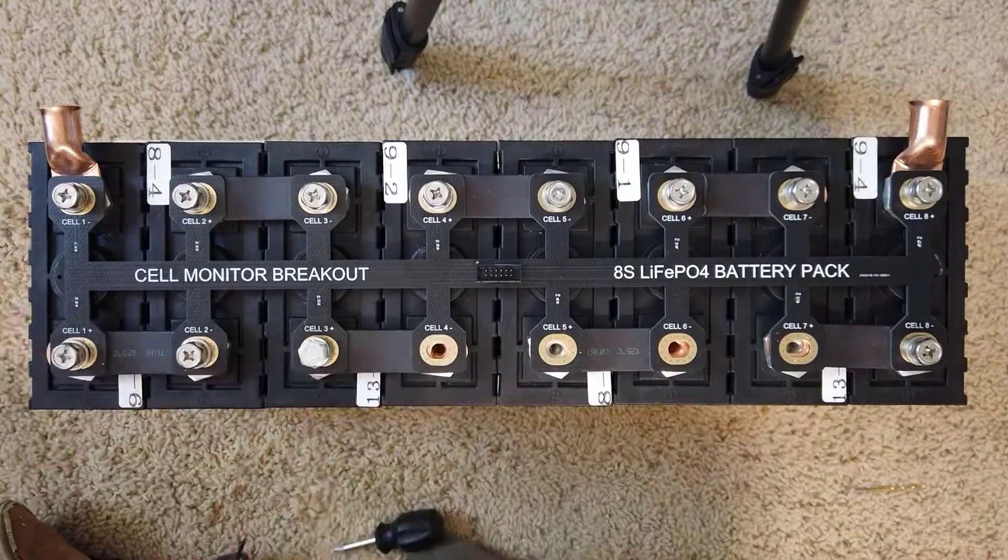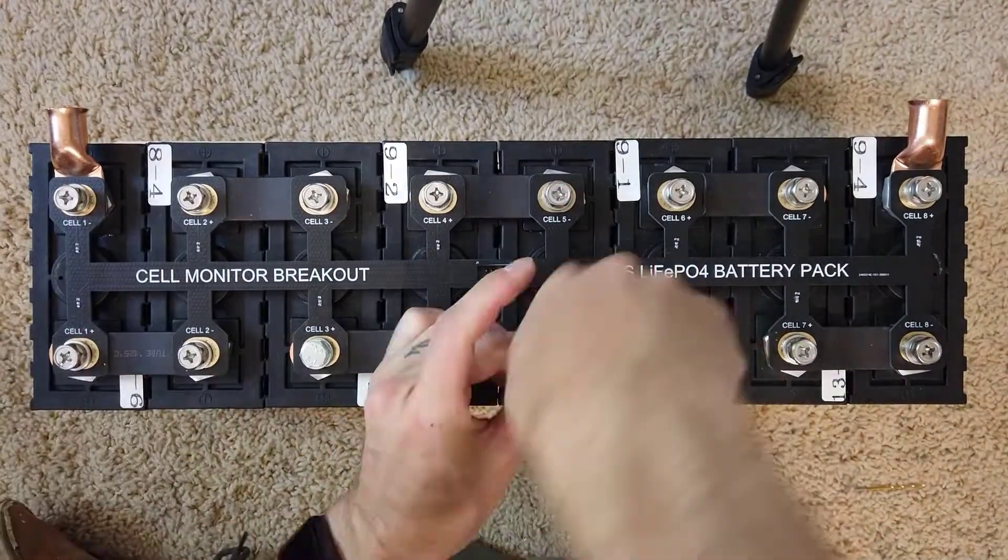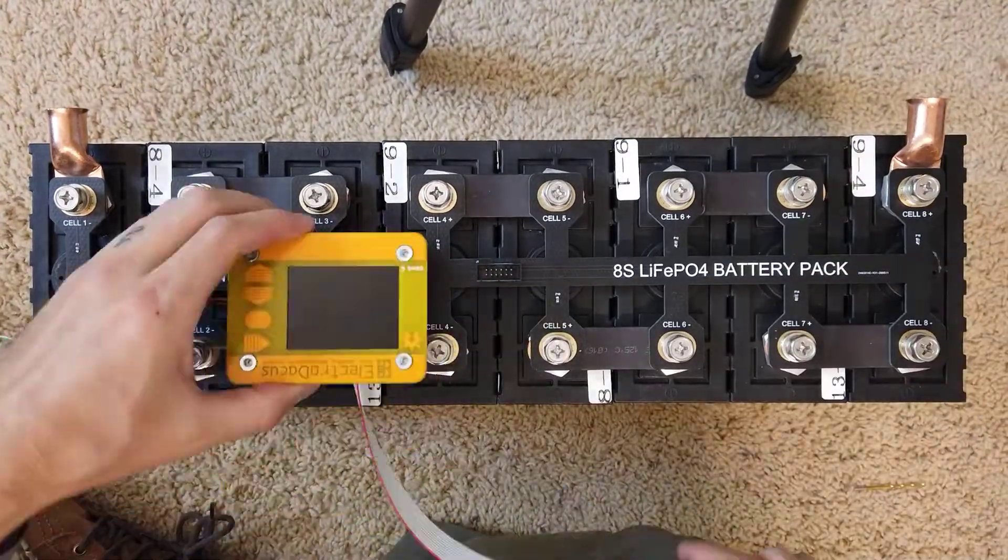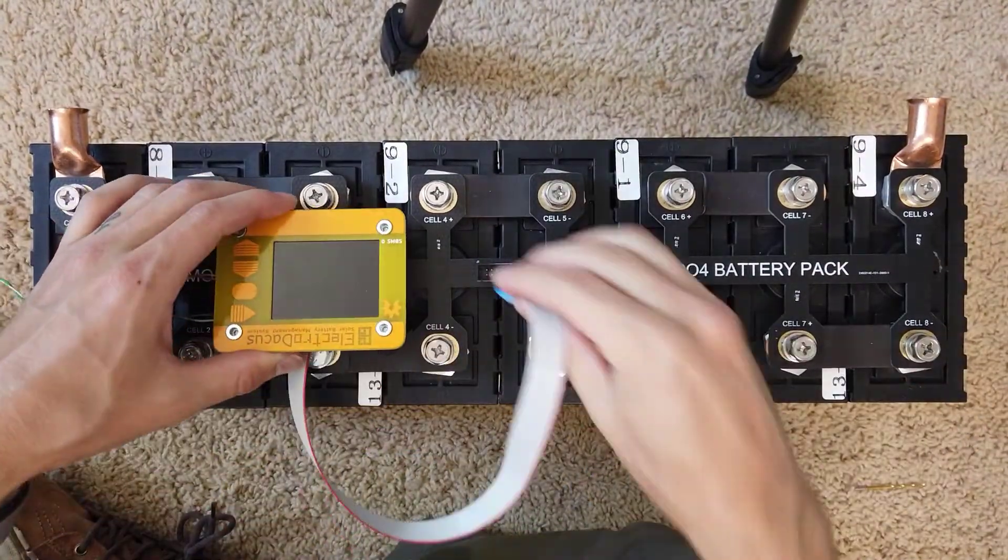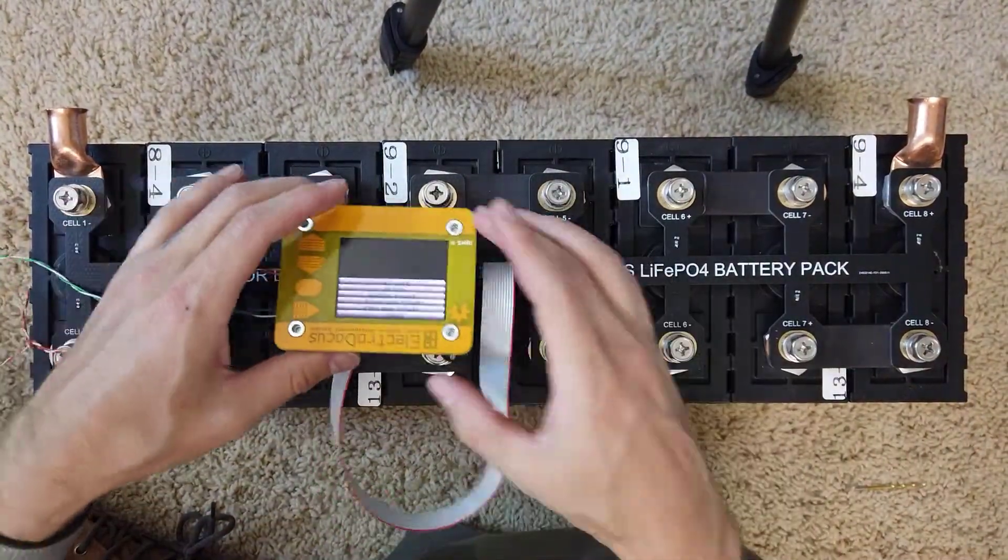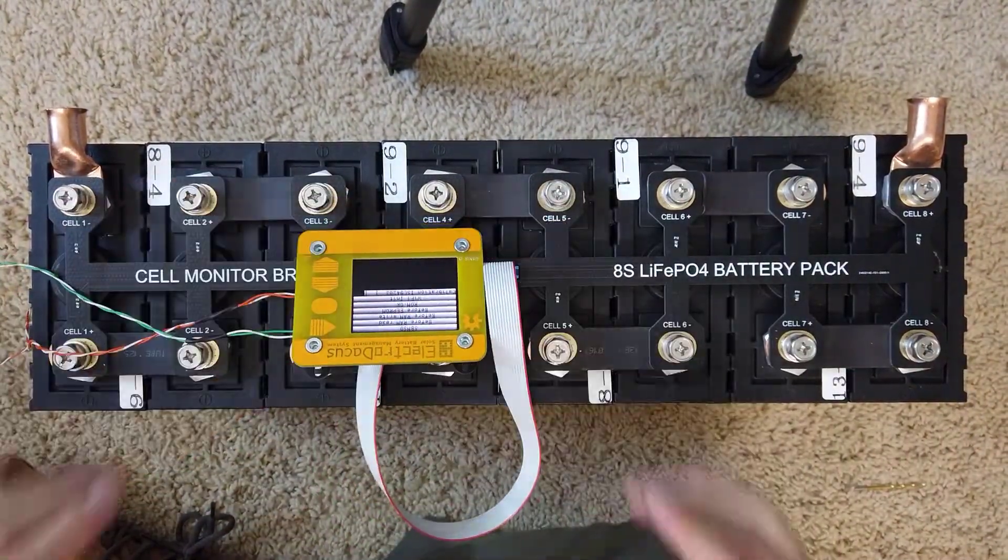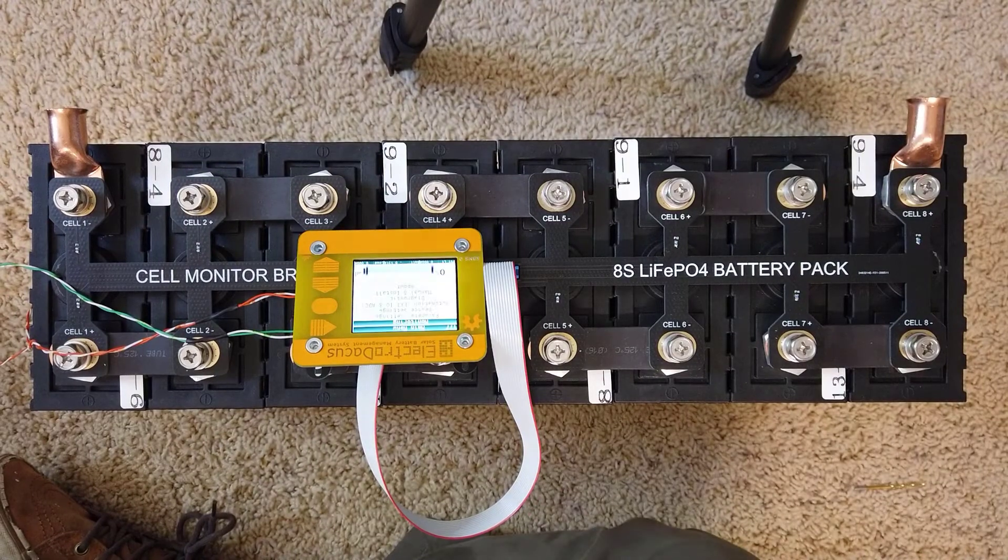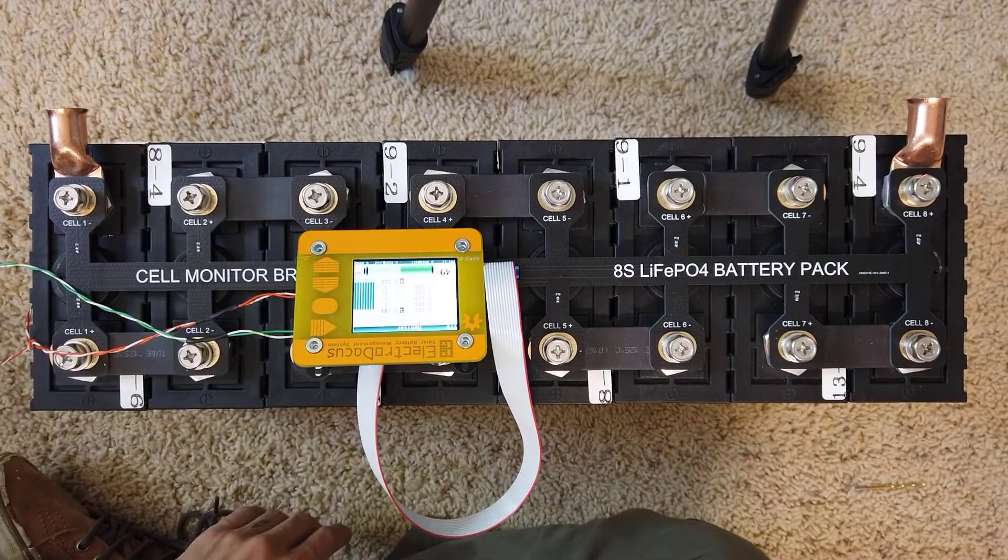Once everything has been bolted down, I can install the BMS and hope that nothing blows up. Looks like my PCB is correct.